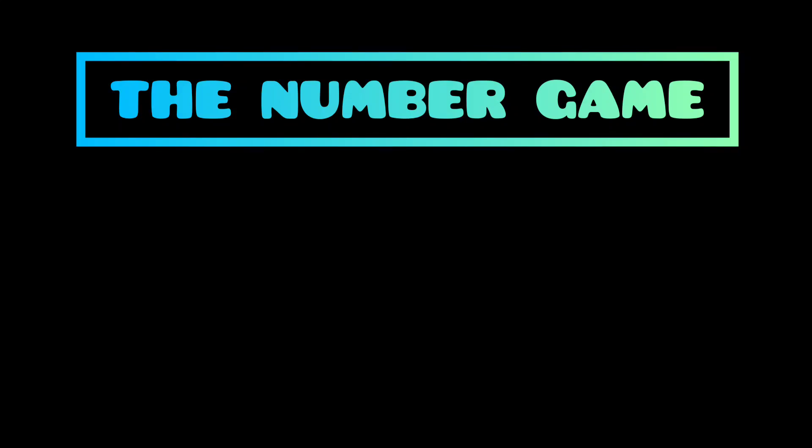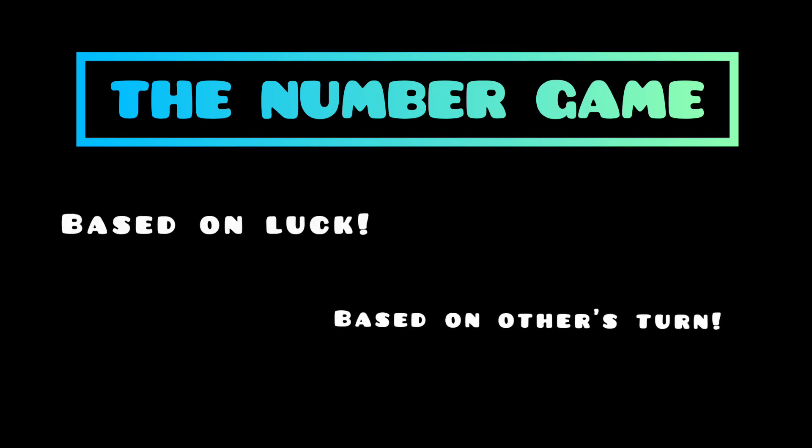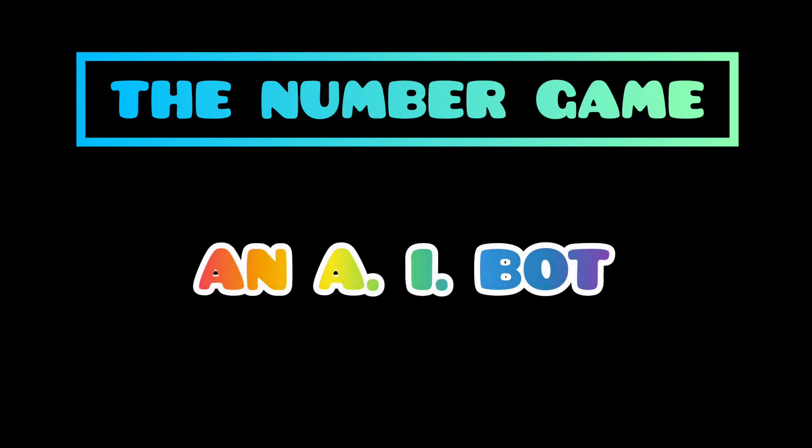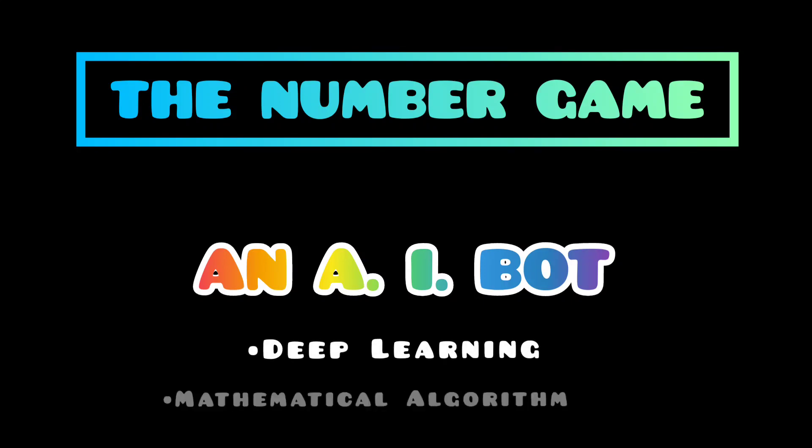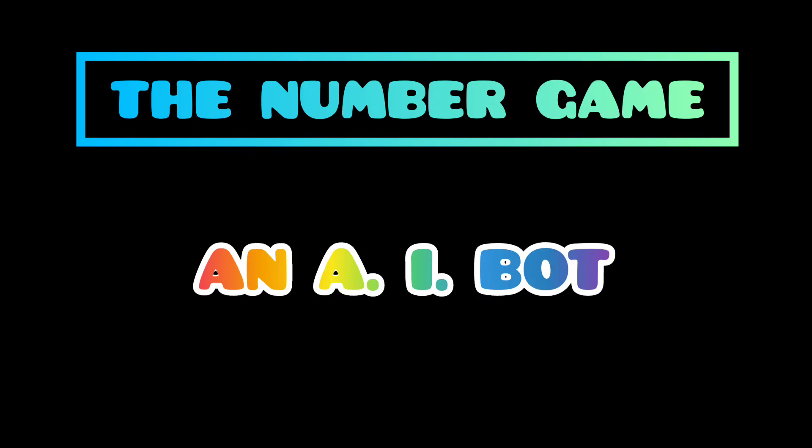Some say it is based on luck while some say it is based on others turn. So, an AI bot had been created that is based on deep learning and mathematical algorithms. This bot analyzes your pattern and will beat you. Isn't it interesting?